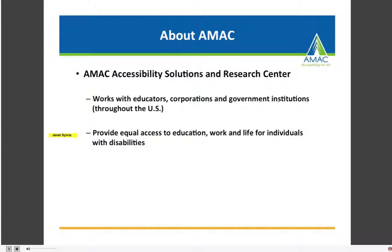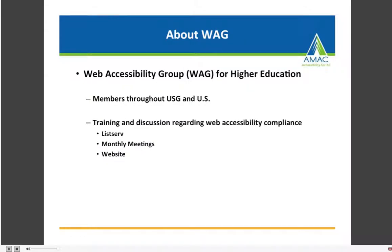I would suggest that you contact your Disability Resource Center or ADA coordinator on your campus to find out if there are any benefits that would help you. For example, there is an accessible textbook service that may be of assistance. One of AMAC's initiatives is the web accessibility group for higher education, and I am the coordinator and leader of WAG.